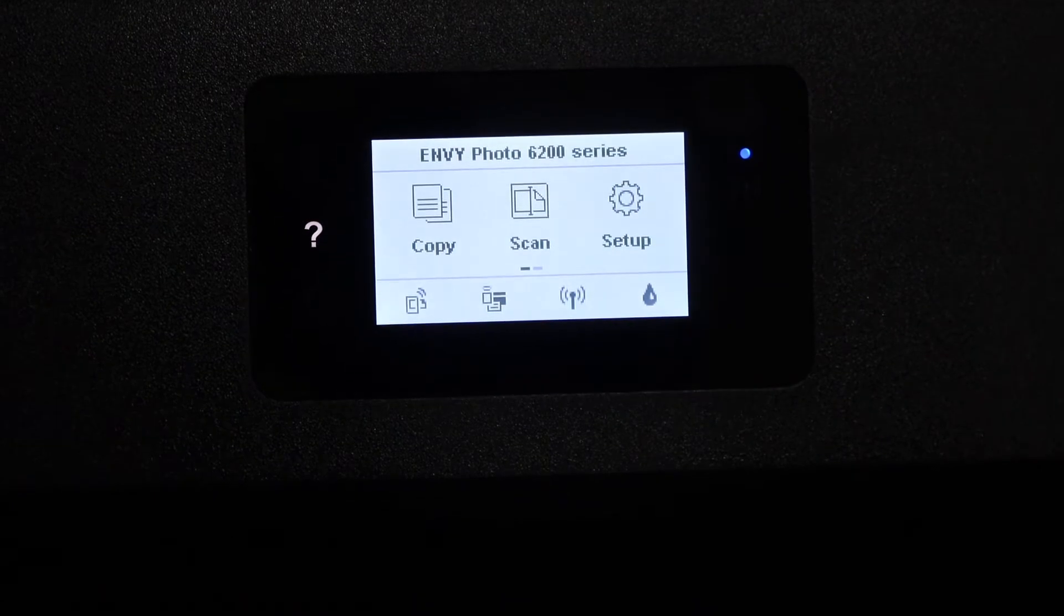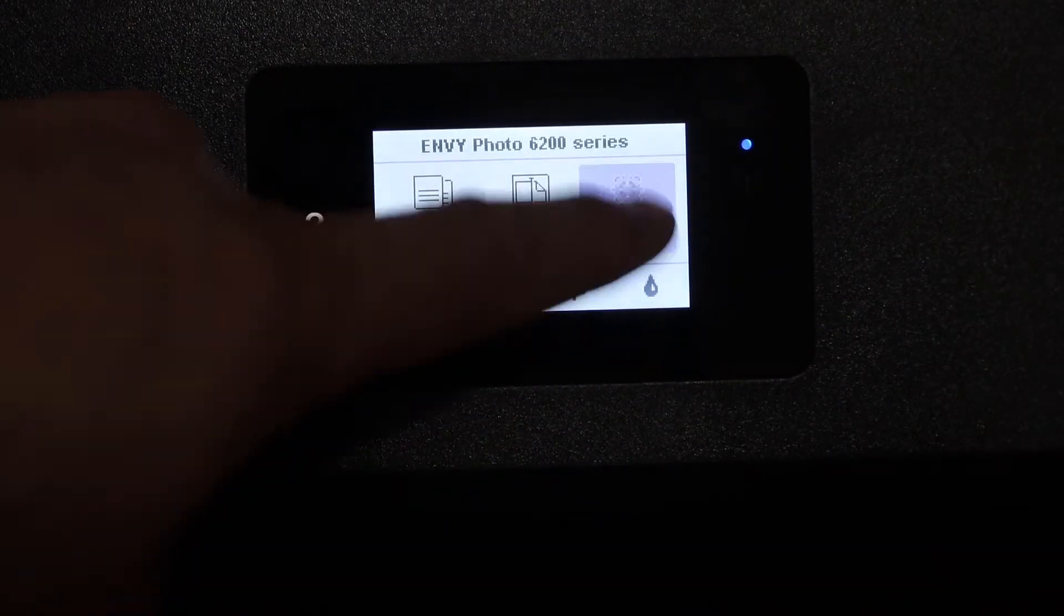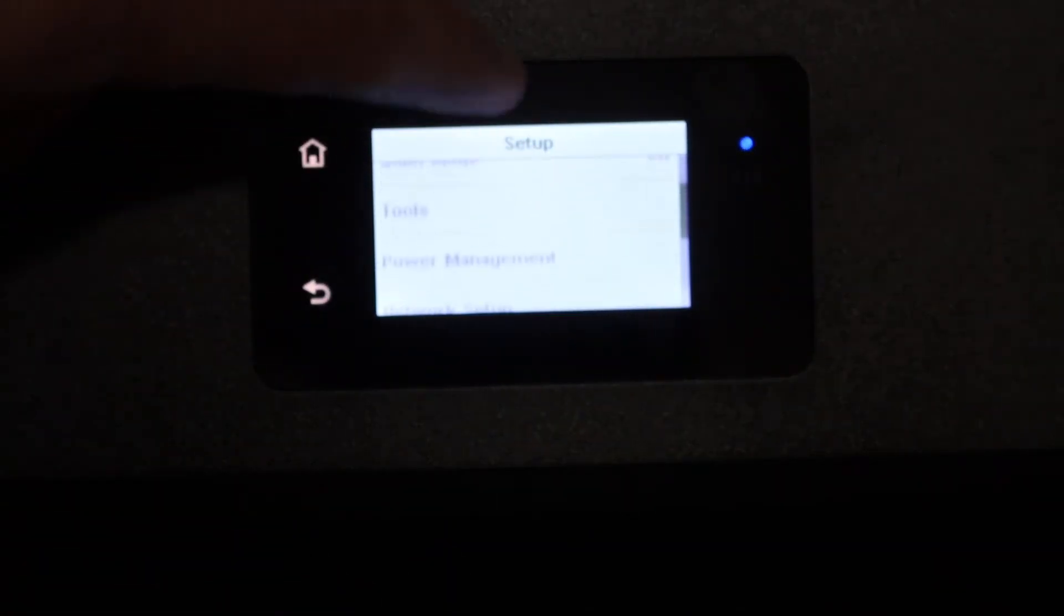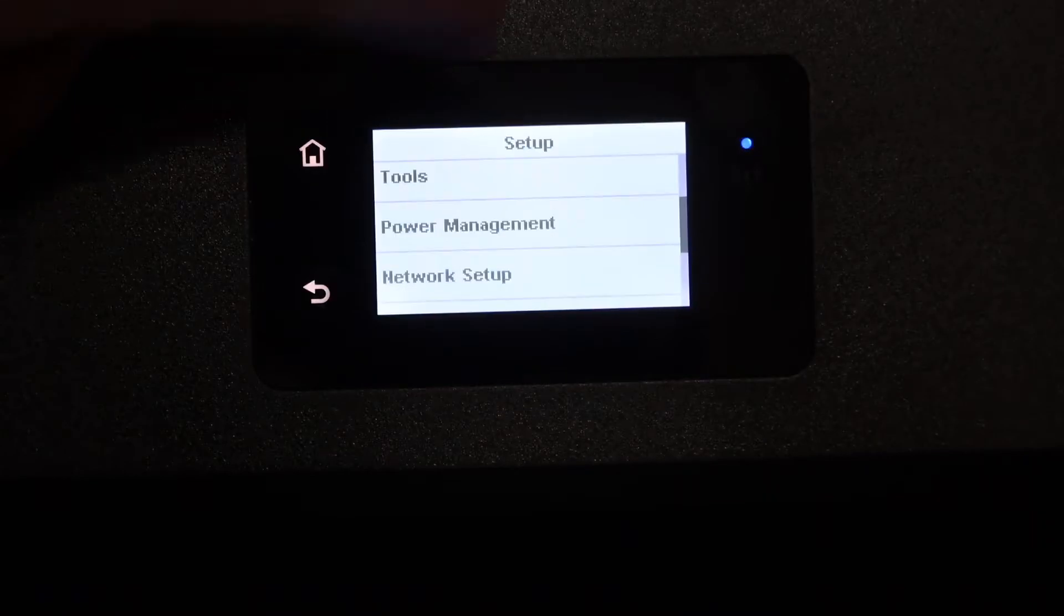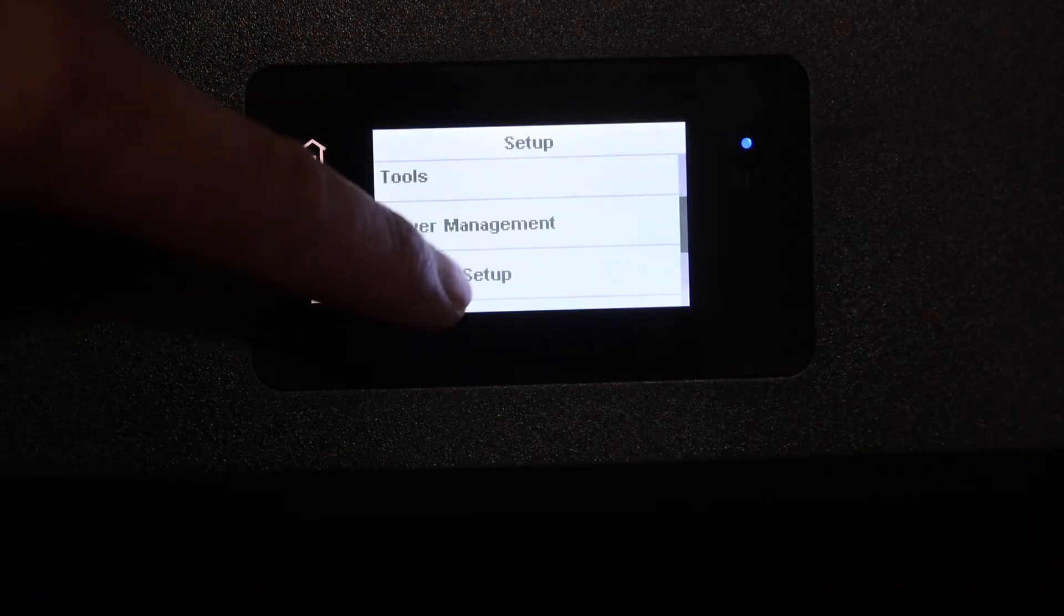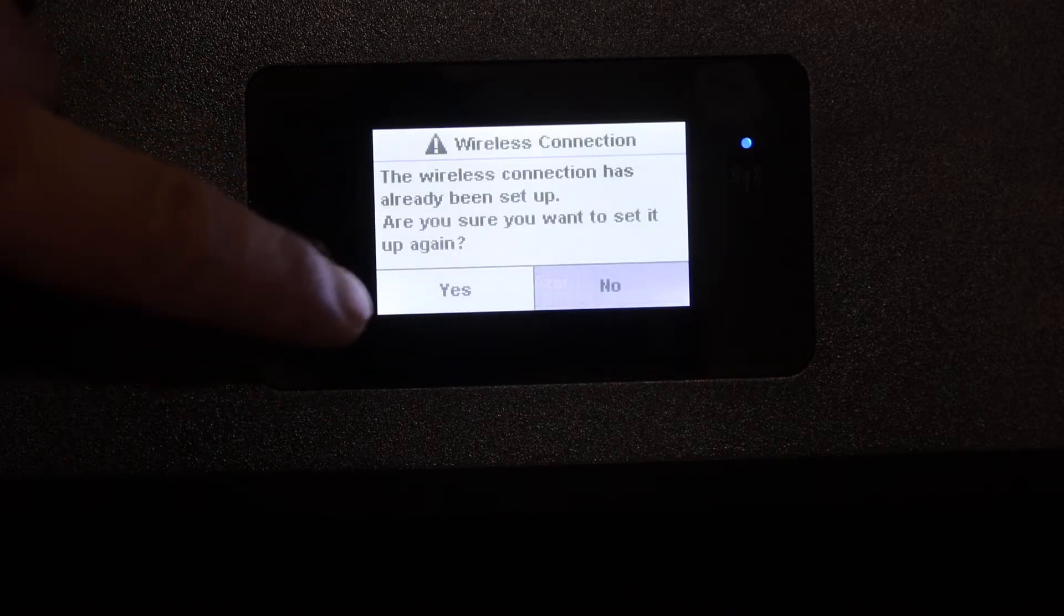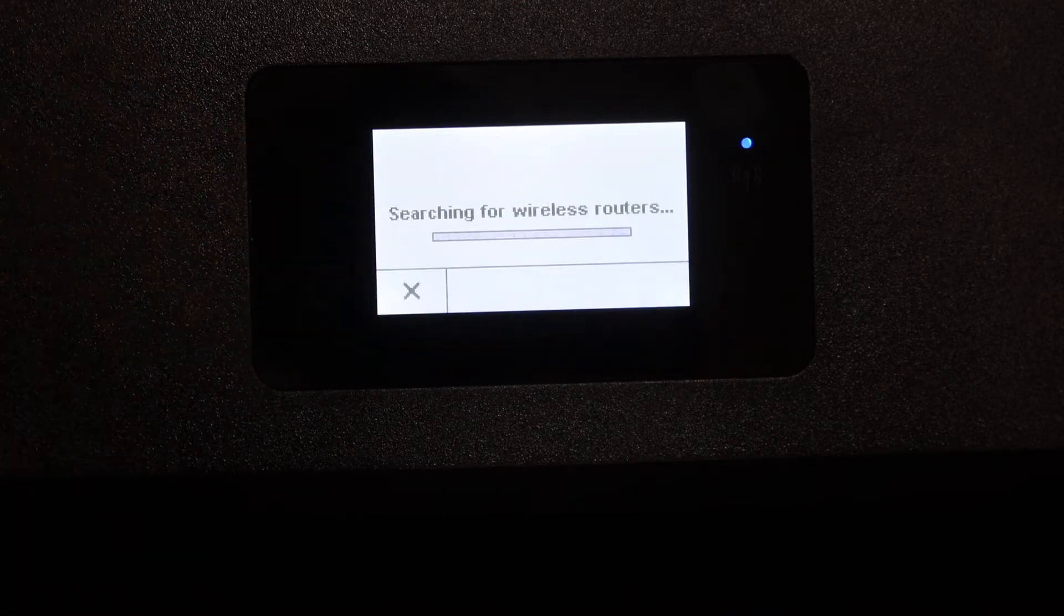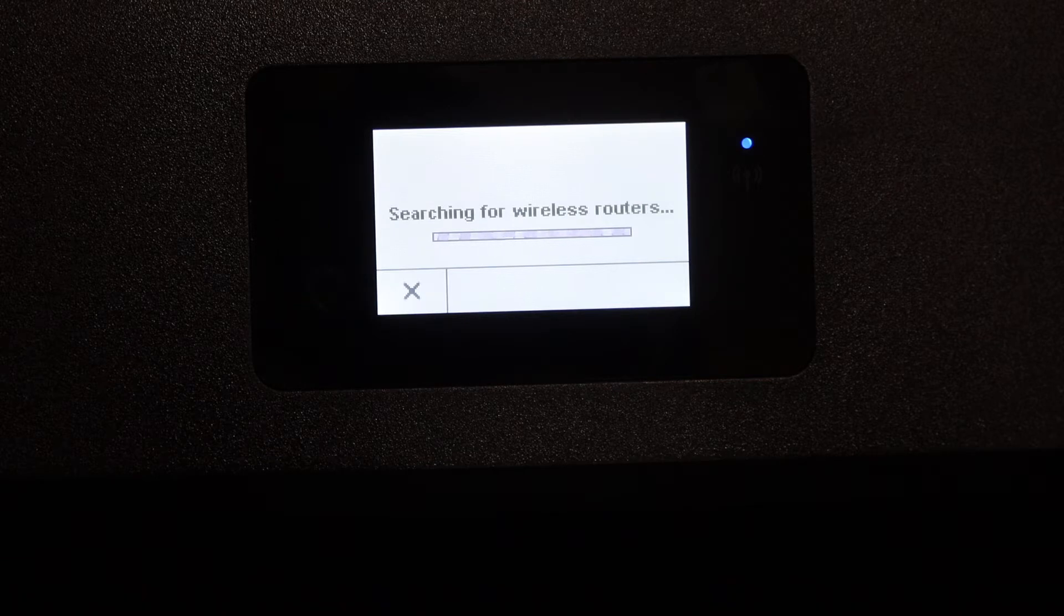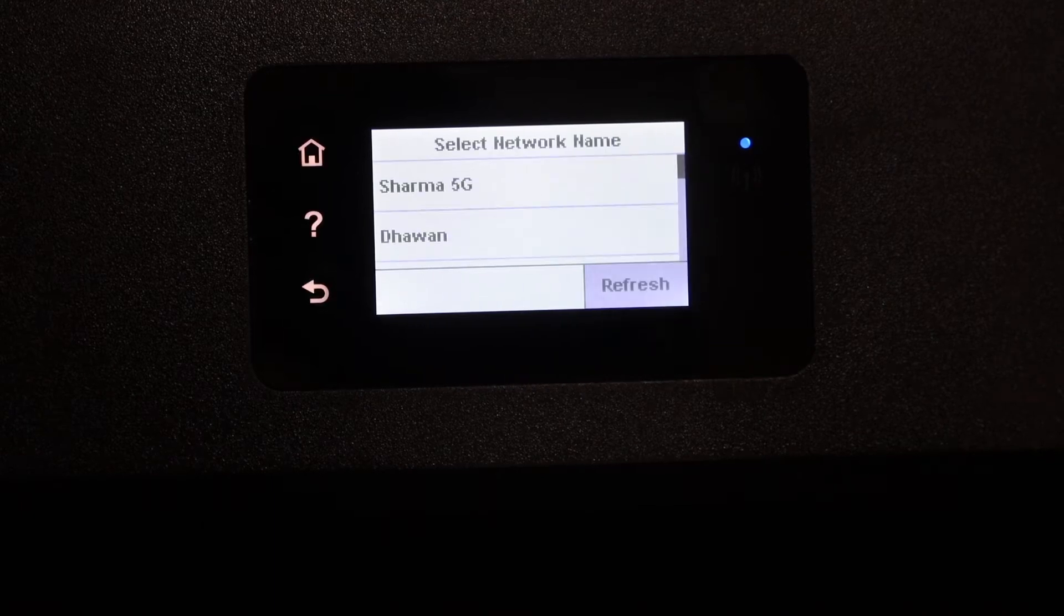Click on the setup icon and look for the wireless setup or network setup. Click on that, then click on wireless setup wizard. Click yes. It is searching for wireless routers. Simply select your wireless network and enter the Wi-Fi password.